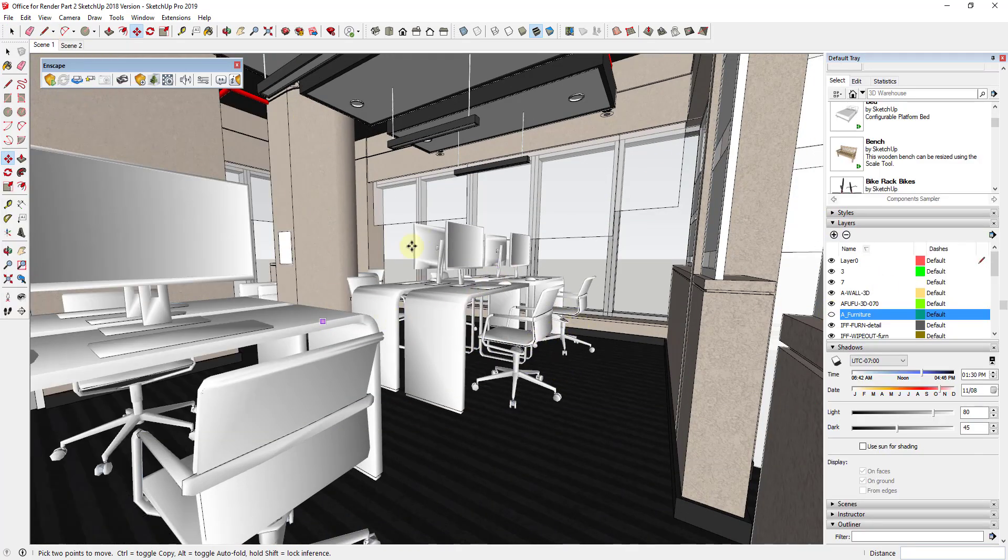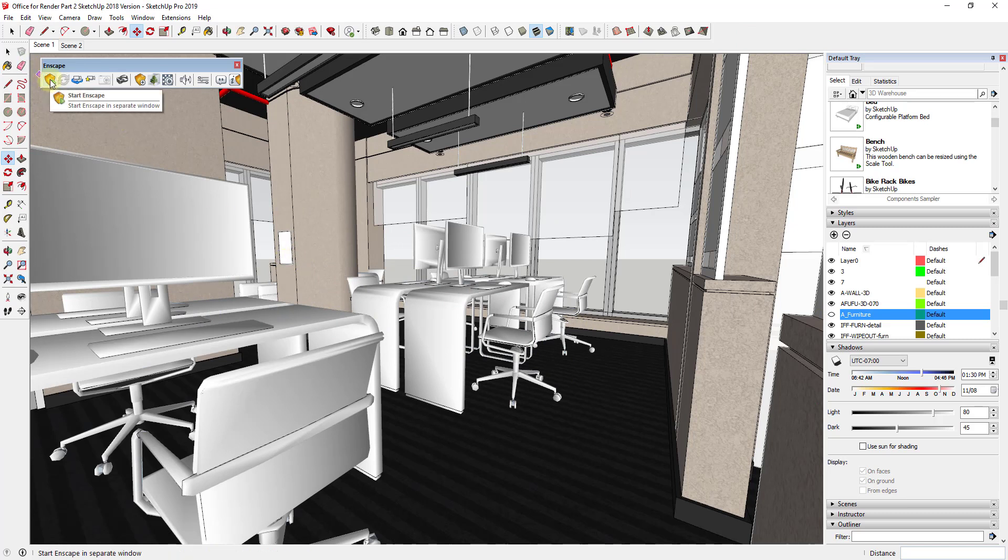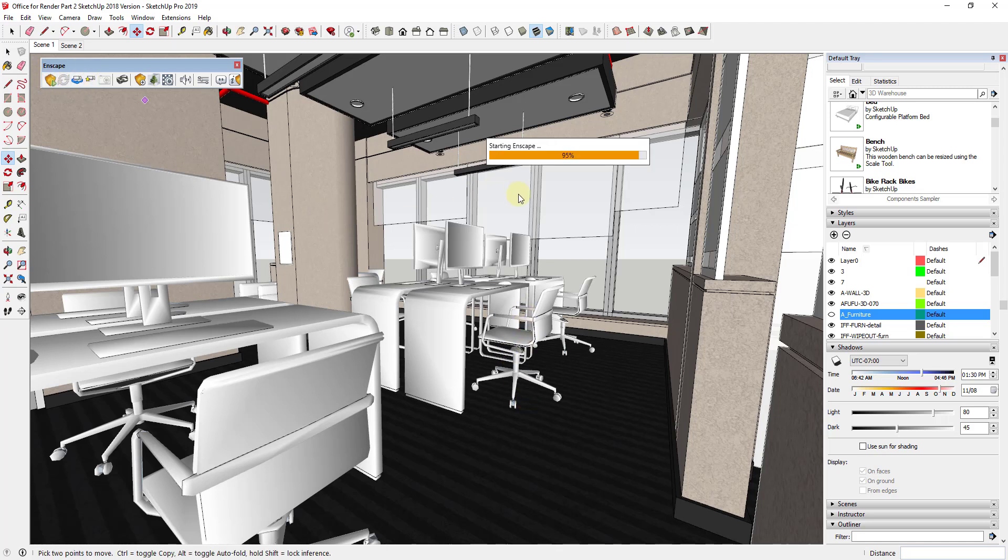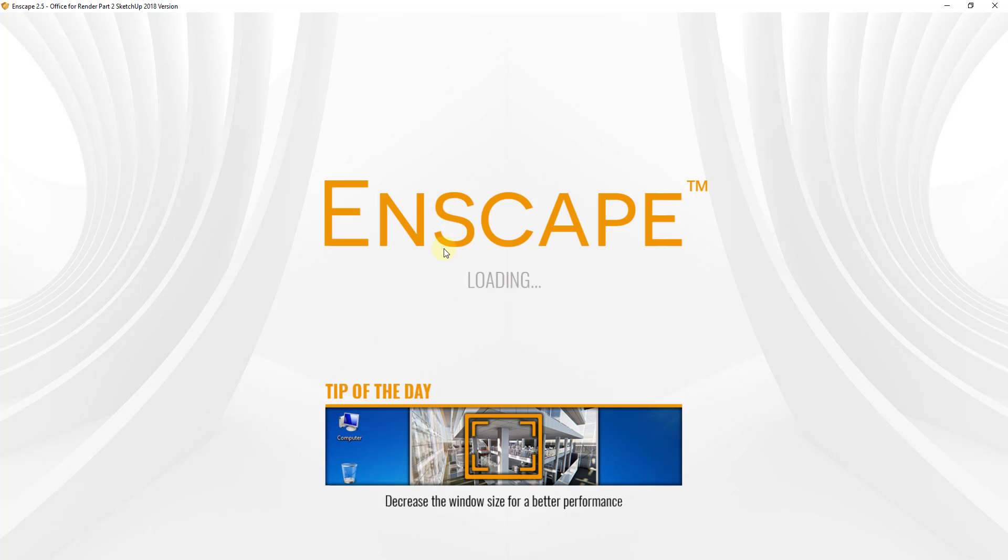Alright, so now we've got all this kind of furnished out. We're going to go in and we're going to run one more render in Enscape. Just kind of see how these models look, make any last-minute fixes that we need to make and kind of go from there. So I'm just going to run the export process real quick and I'm just going to let this load. Then we'll take a look at our result and talk a little bit about what the next steps are going to look like.